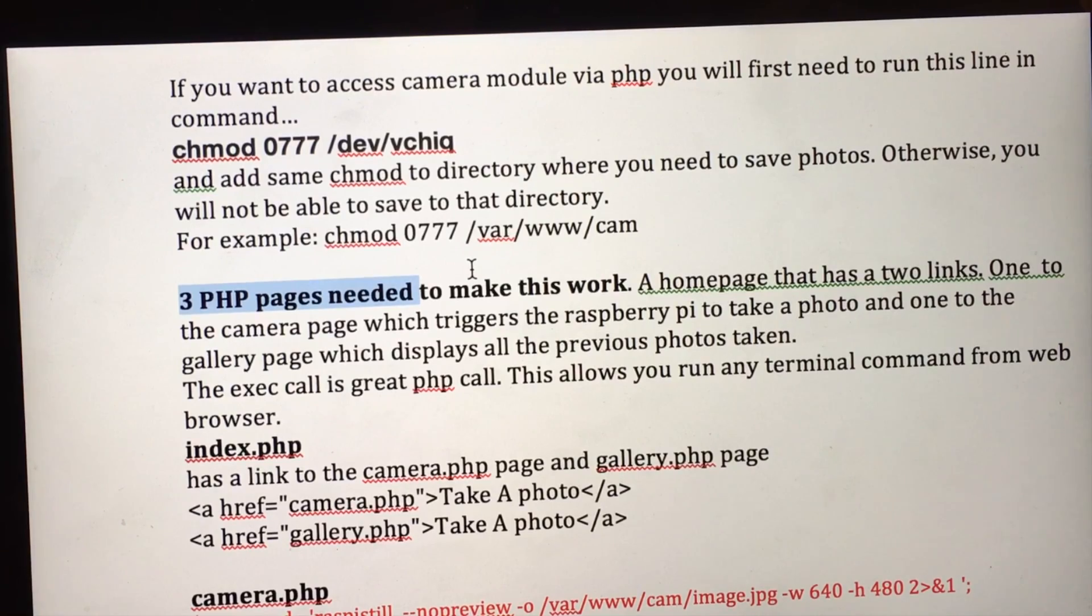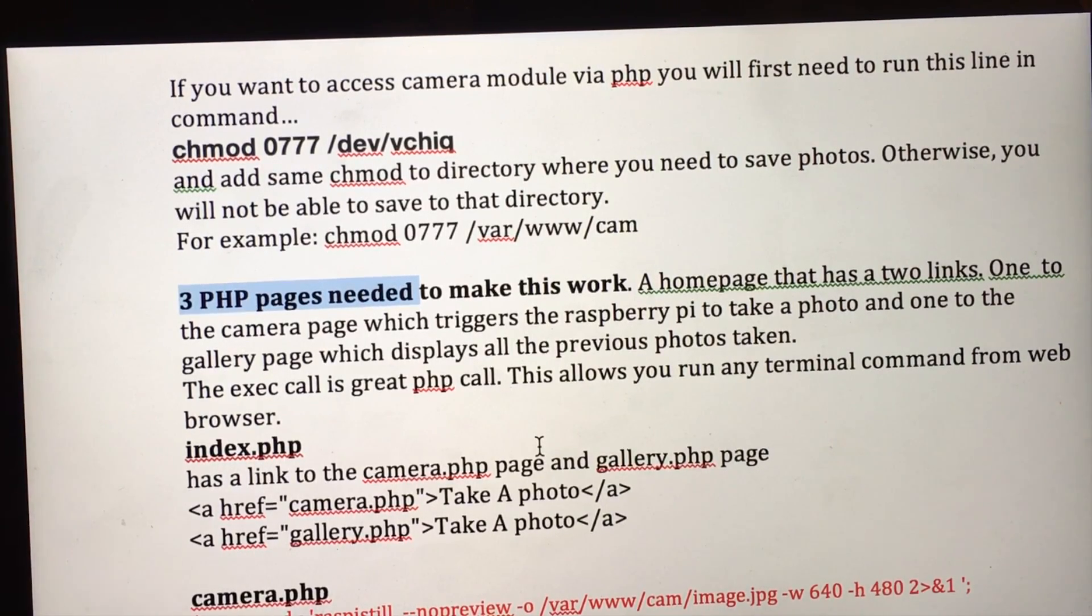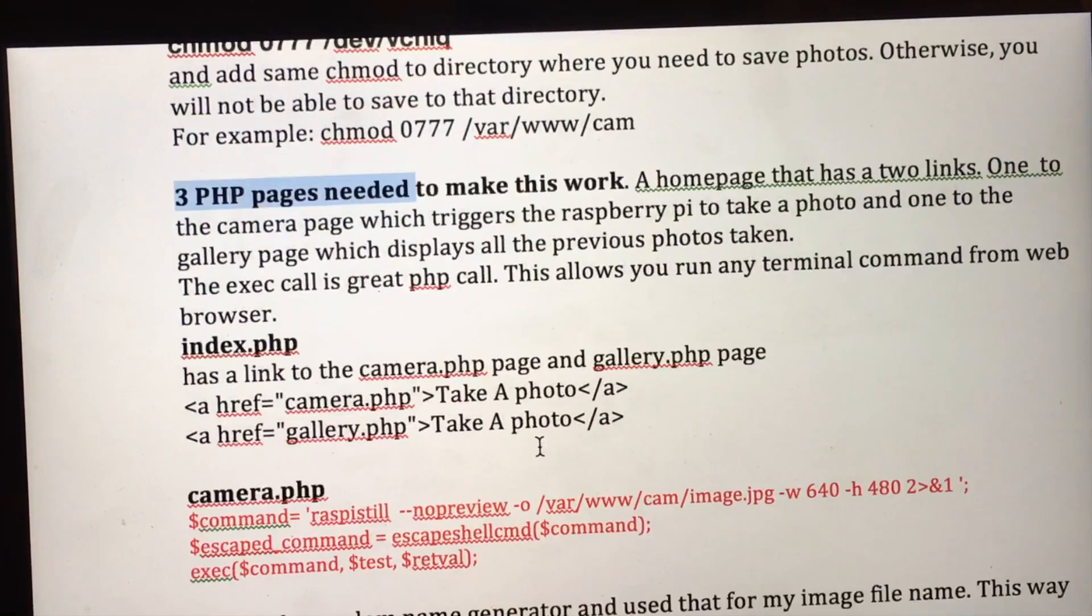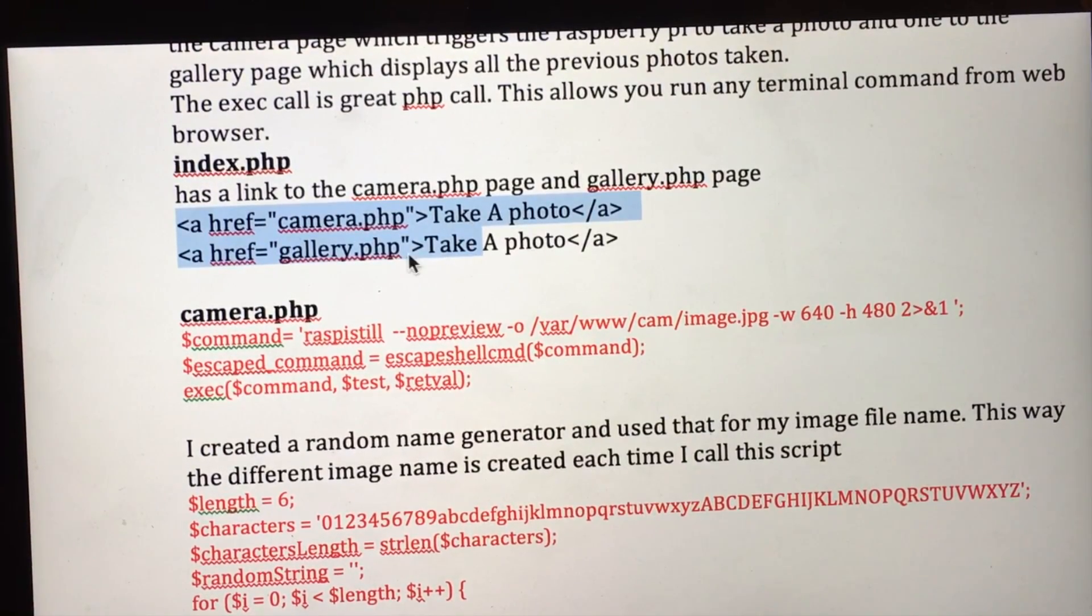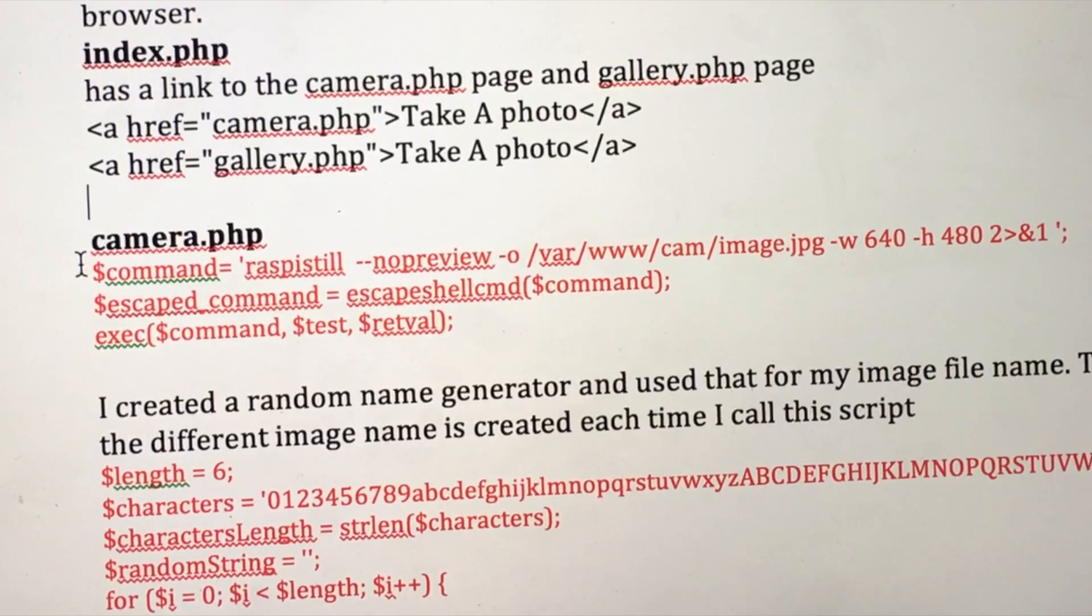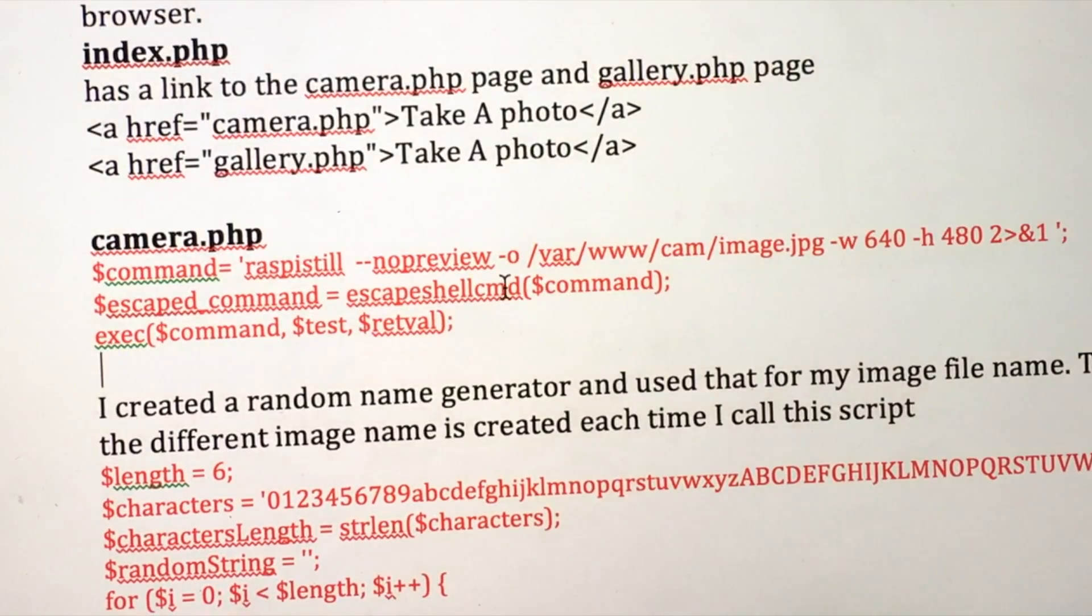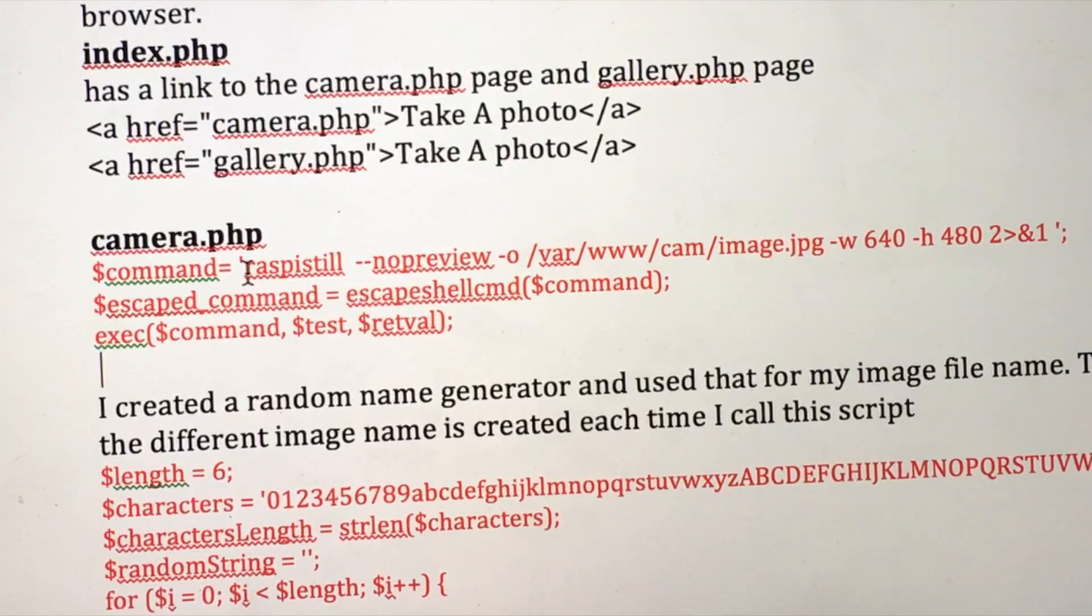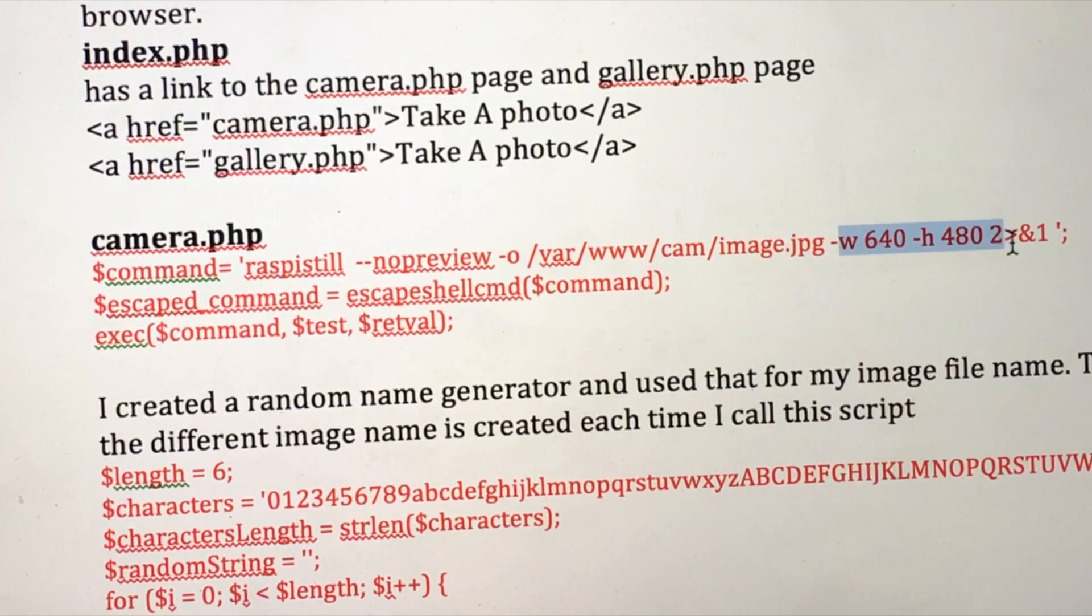The exec call is what we're going to use in PHP, and this allows us to run any terminal command from the web browser, which is pretty cool. So the index page just has these two links, one going to my camera.php, one going to my gallery.php. The camera.php, the core, you could literally just have this and it would work. These three lines. And what's going on here is this is creating a command. If you were to type this in terminal, this would take a photo and save it to this directory, and this just specifies the size of the photo.